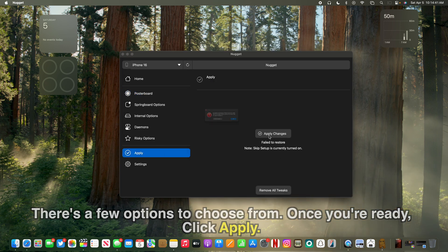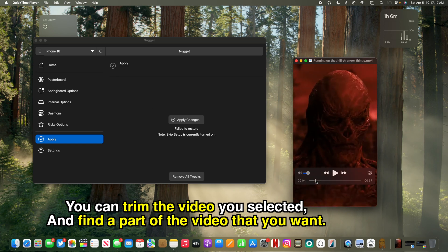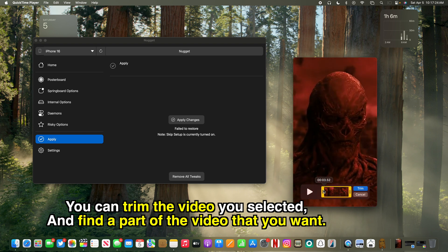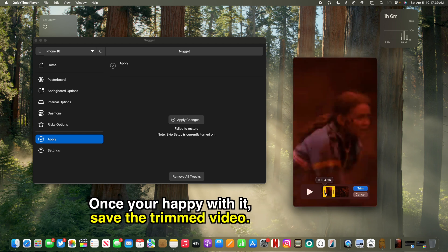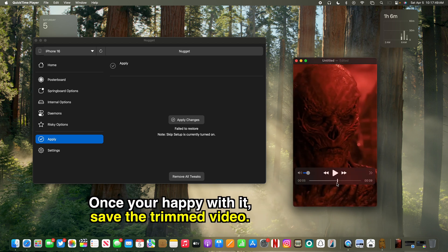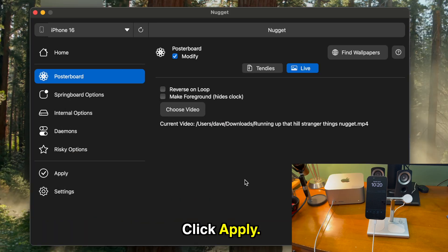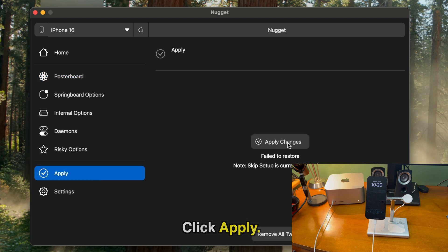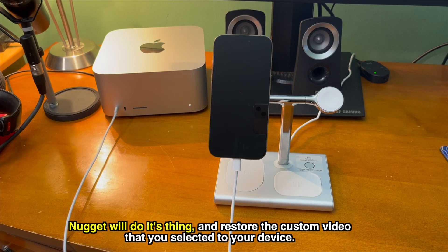From here there are a few options to choose from. Once you're ready, click Apply. You may get an error — you'll have to make sure that whatever video you select is under 400 frames to loop. Reducing the video length or frame rate will make this work, so take the video you selected, trim it, find the parts you want to be the wallpaper, and once you're happy with it save the trimmed video. Then in Nugget, select the trimmed video and click Apply again.